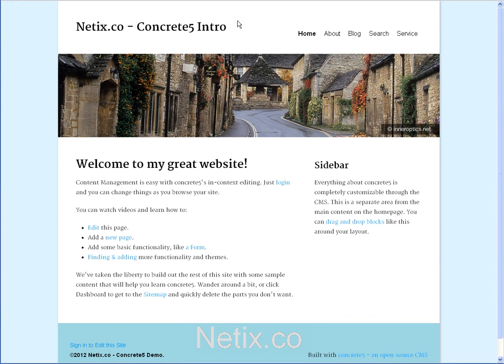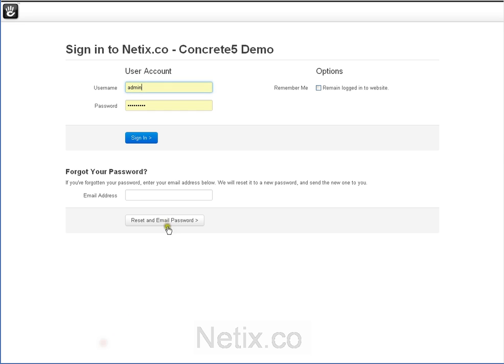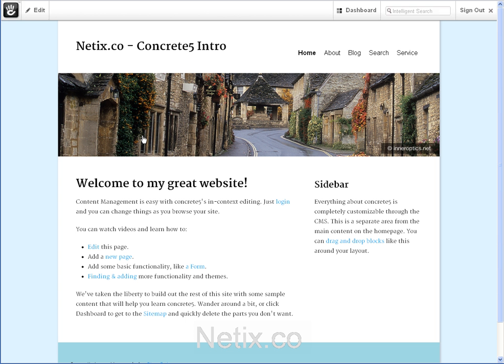NetX and Concrete5 offer an intuitive and simple-to-use site builder. This is our default template. So, let's log in and make some changes.